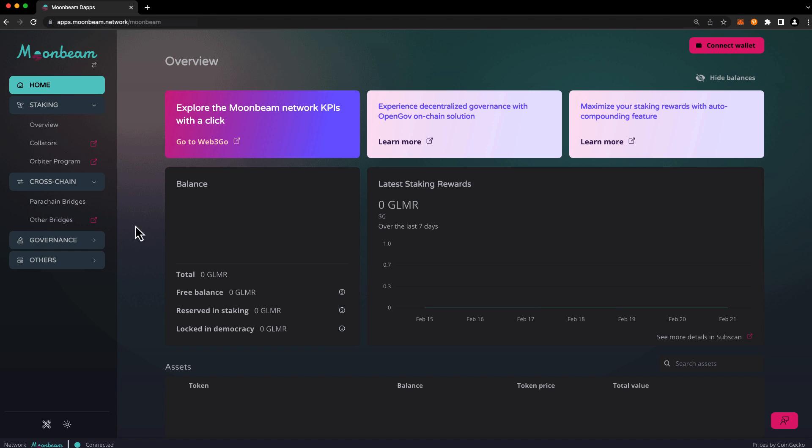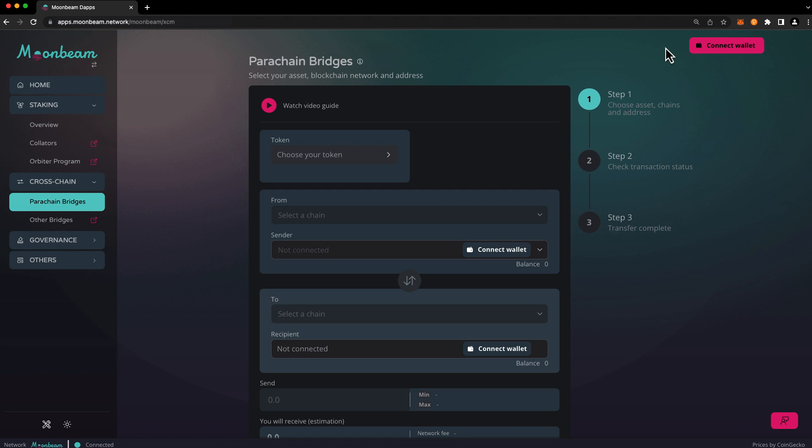So to get started, go ahead and select the cross-chain drop-down on the left and then click on Parachain Bridges. Press connect wallet to get started.